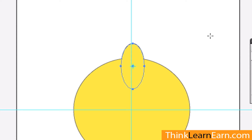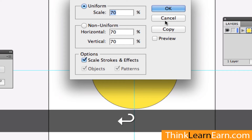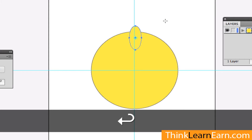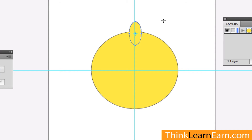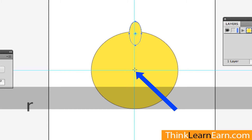Again, I want to make this a little smaller. So, S for Scale, hit the Return key — let's do another 70% by hitting the Return key. And let's just move this up a little bit. So now I want to have 17 of these from this point right here. How can I do that? Well, I need to go to my Rotation tool — R for Rotation.